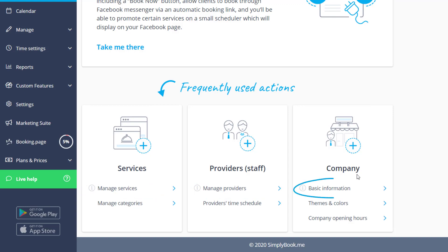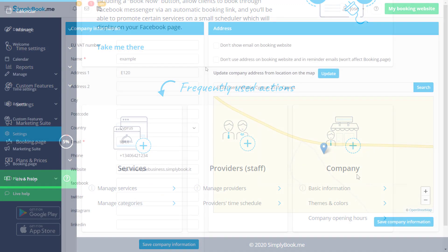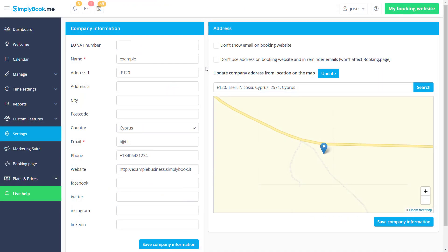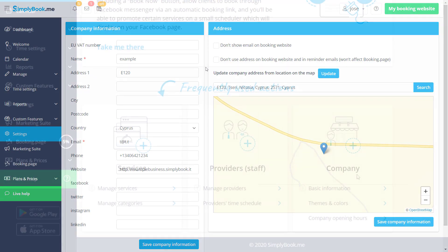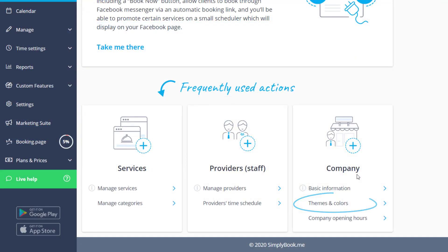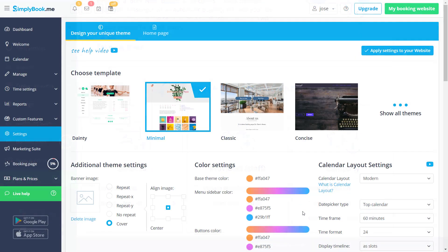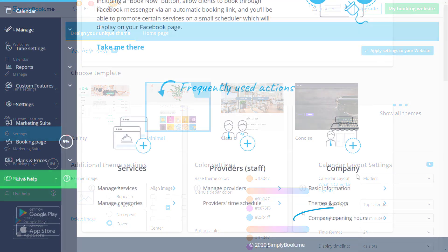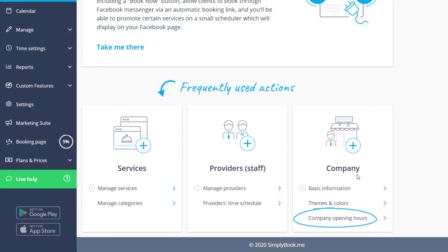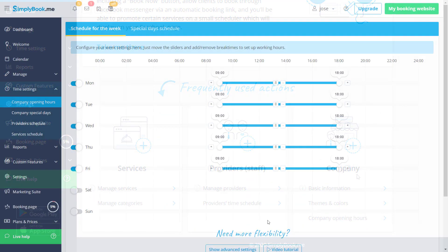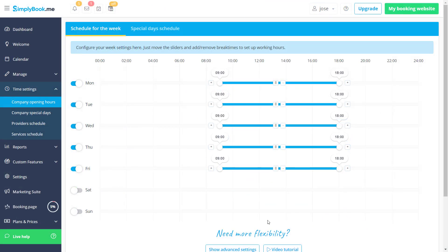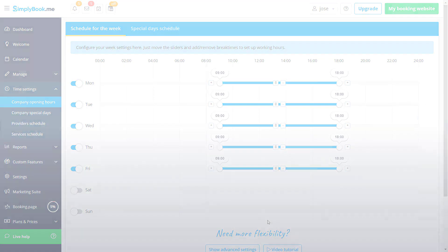You can also navigate to basic information, where you will be able to modify your business information; themes and colors, where you can customize the look and feel of your booking page; and company opening hours, where you can configure the times your clients will be able to book.